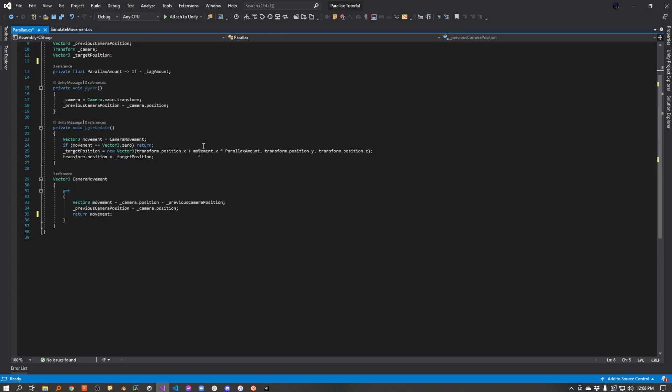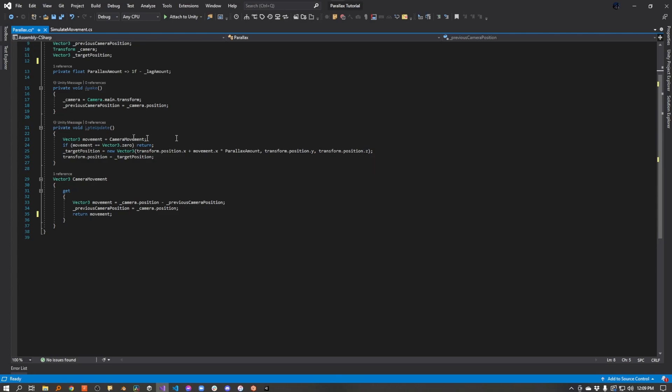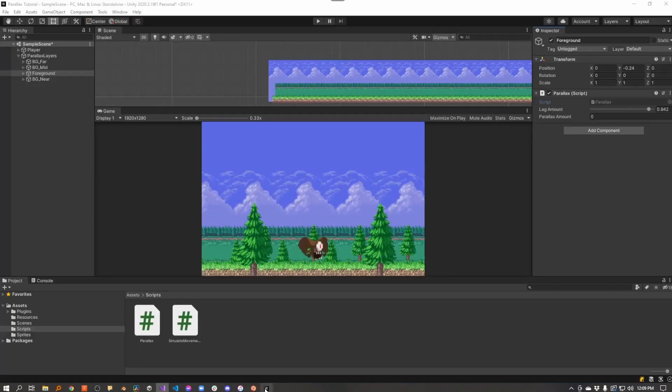And I'm only applying the parallax on the x-axis in this example. You could also apply it on the y-axis if you wanted to. But for the purpose of this demonstration, our player is just moving back and forth on the horizontal axis. So I'm only applying it there. So I calculate our target position, I assign it to the transform for the layer, and that is it.